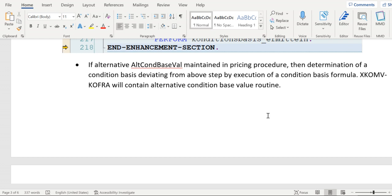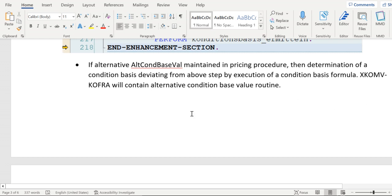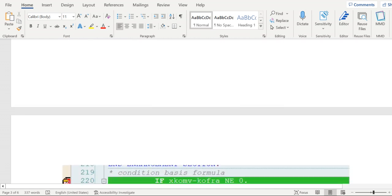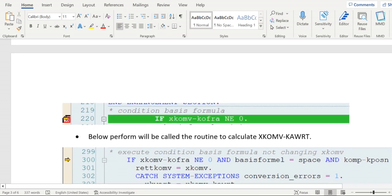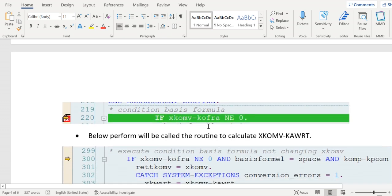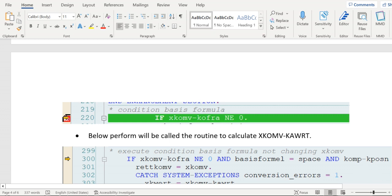The routine will be maintained. For alternative condition base value, the routine is KOFRA. Whenever that has been maintained, you see here it's verifying whether the routine has been maintained. If it is not equal to zero, that means it has been maintained.